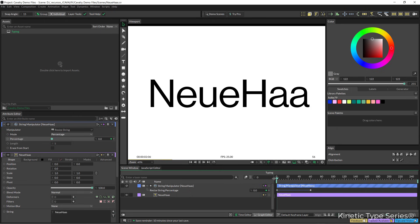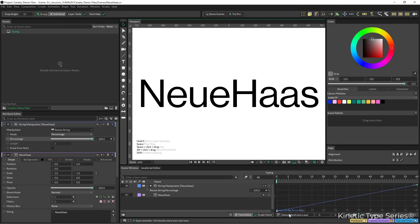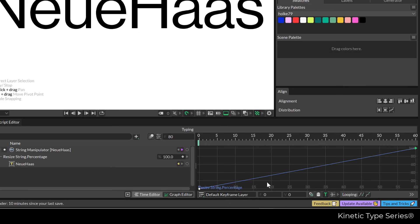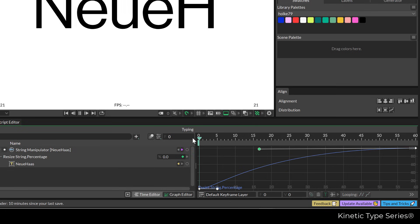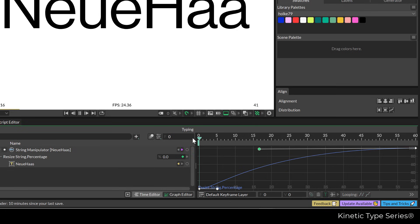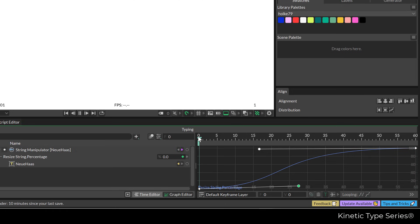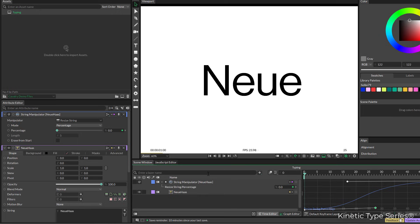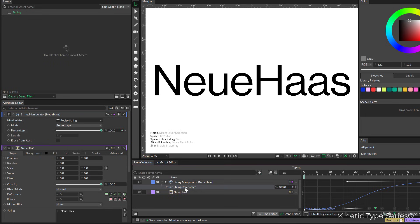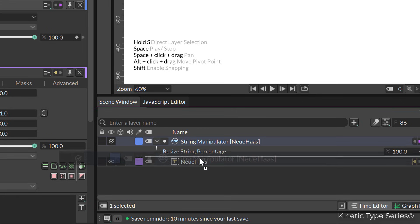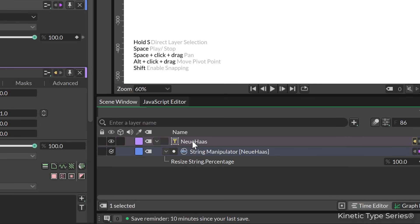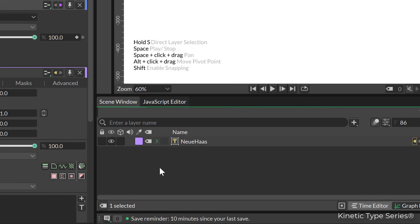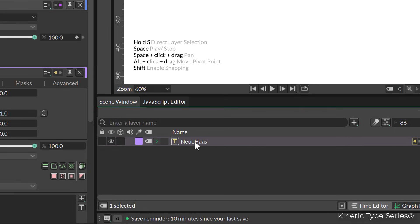Obviously I can go into the graph editor and start changing the interpolation. Also I want to tell you, you can tidy up a little bit your layers, so you can select this one, the string manipulator, and put it into the text layer so that when I collapse the text layer everything is tidy and organized.